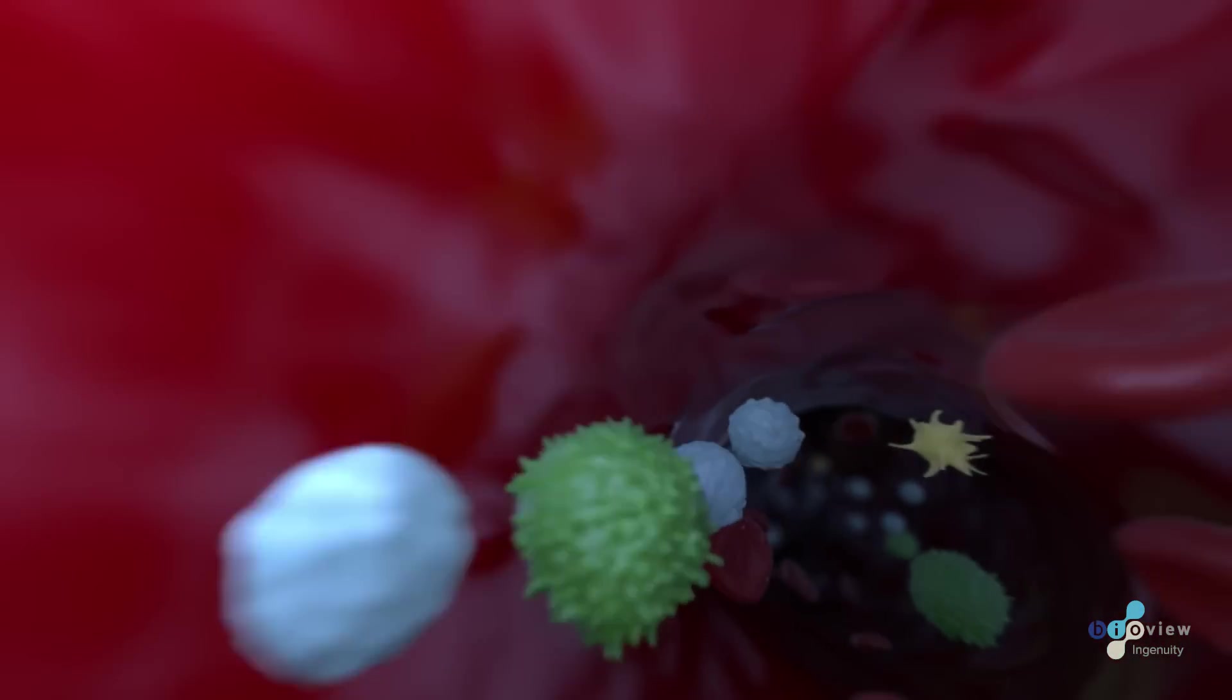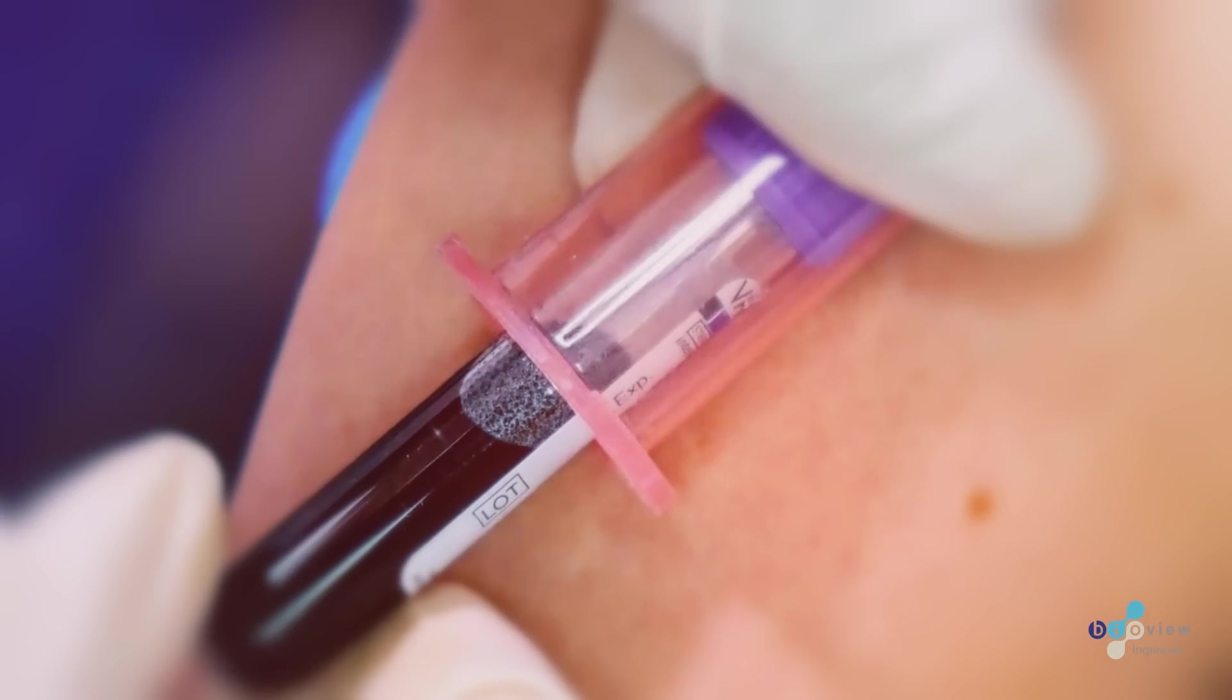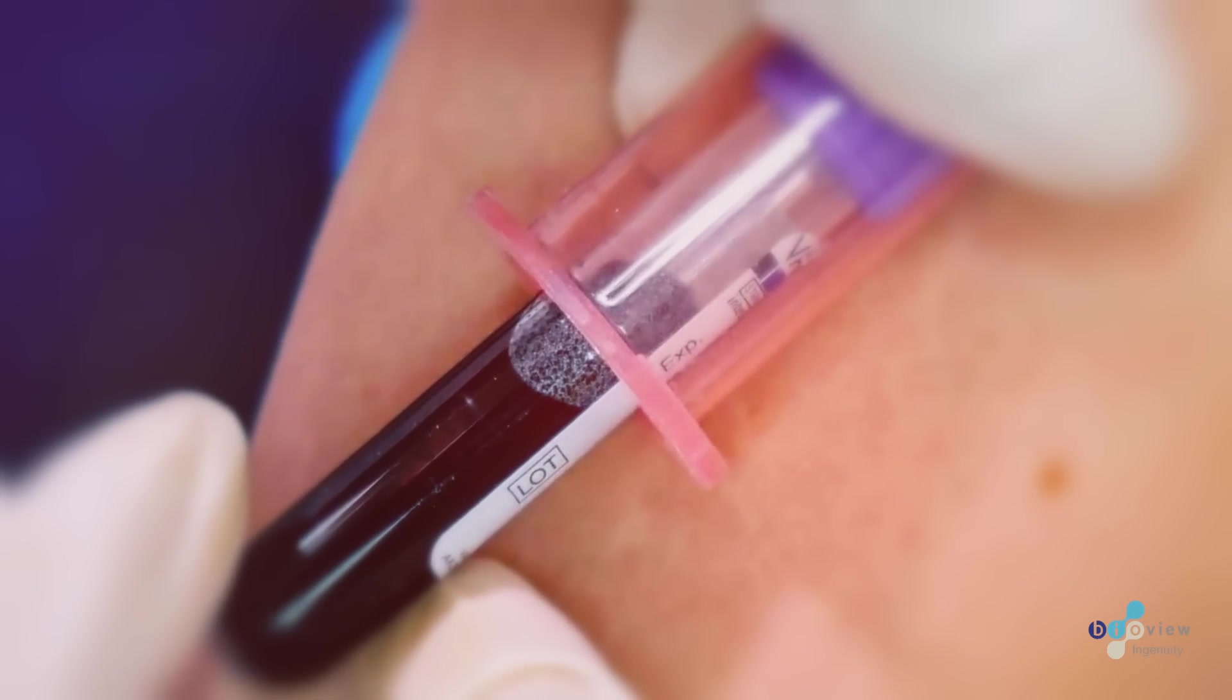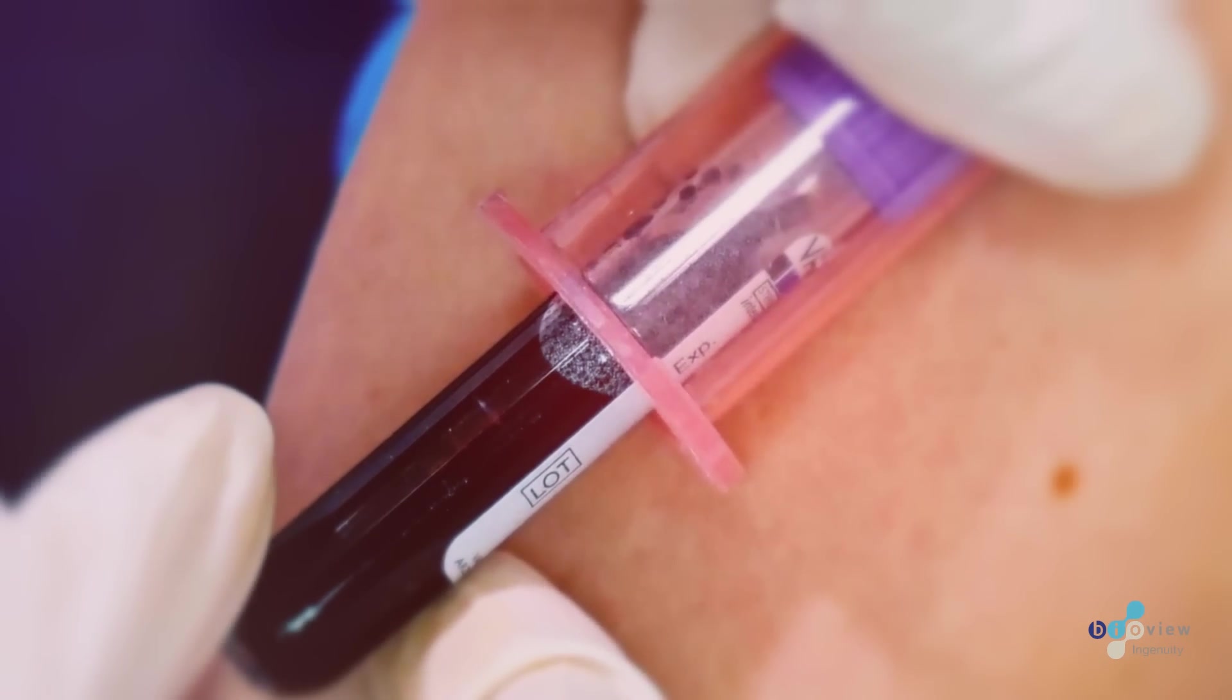Liquid biopsy is a simple, non-invasive alternative to invasive biopsies, enabling clinicians to unlock clinical information from solid tumors using a simple blood draw.